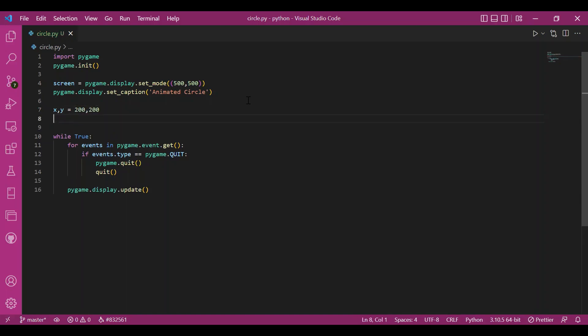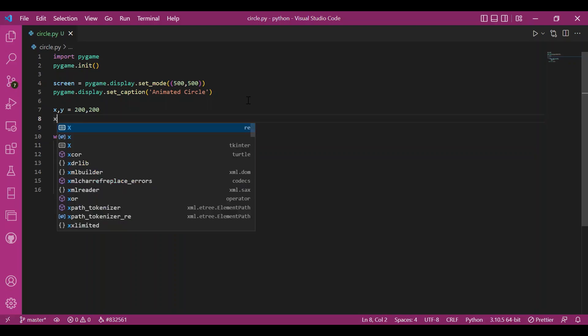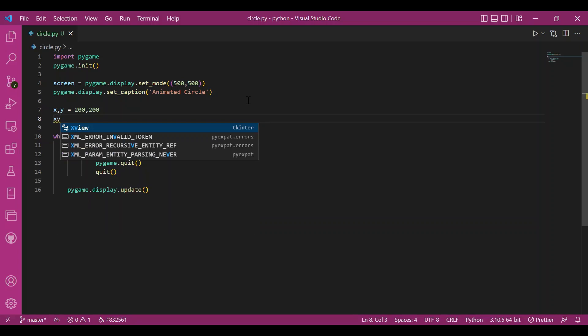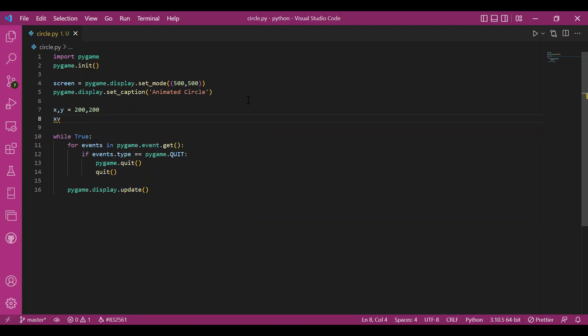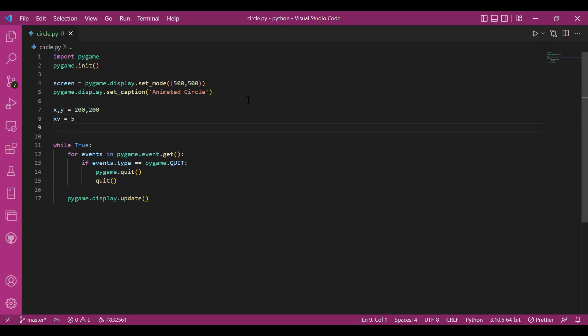You can take any starting position. I have taken 200,200. Then I also need to set up the speed along both the directions. So along x direction, let it be xv and let xv be equal to 5. And along y direction, let it be yv and equal to minus 5.